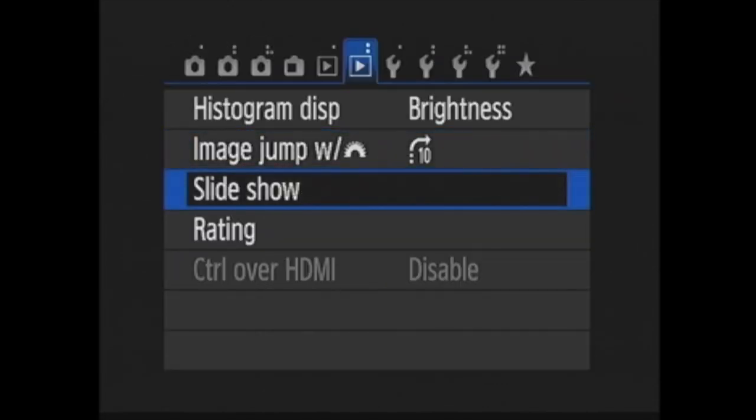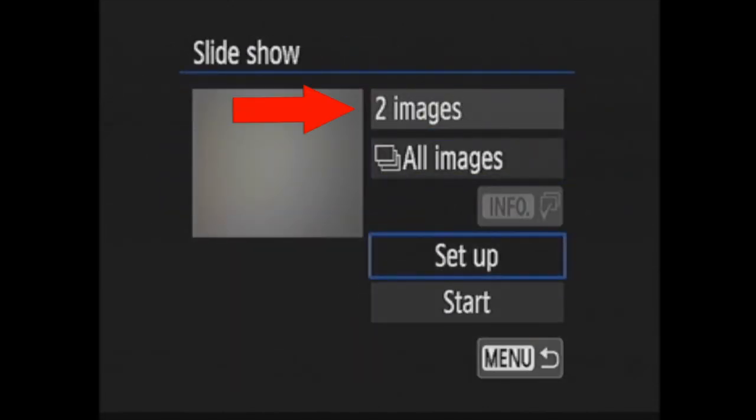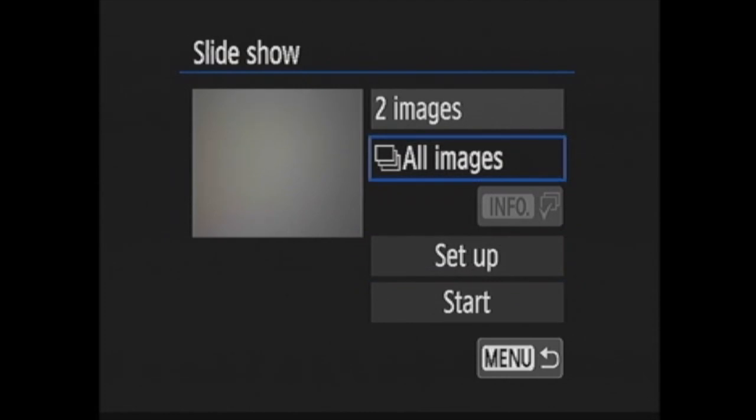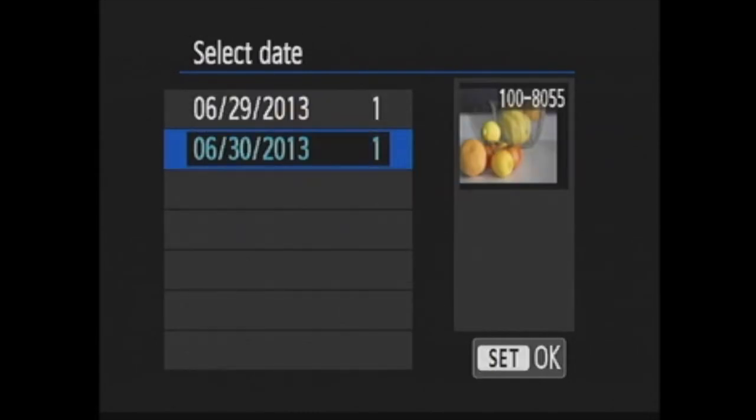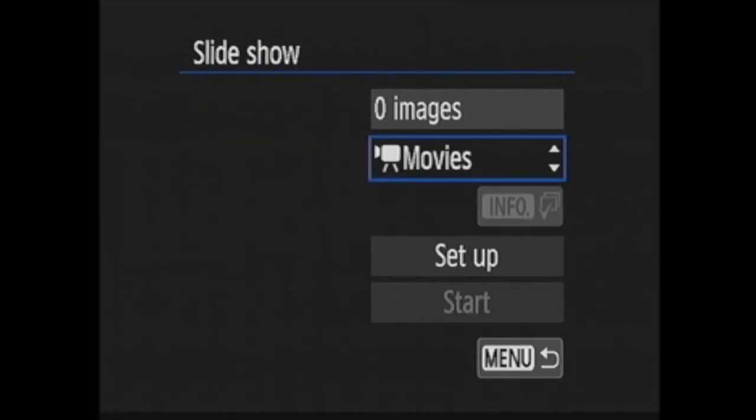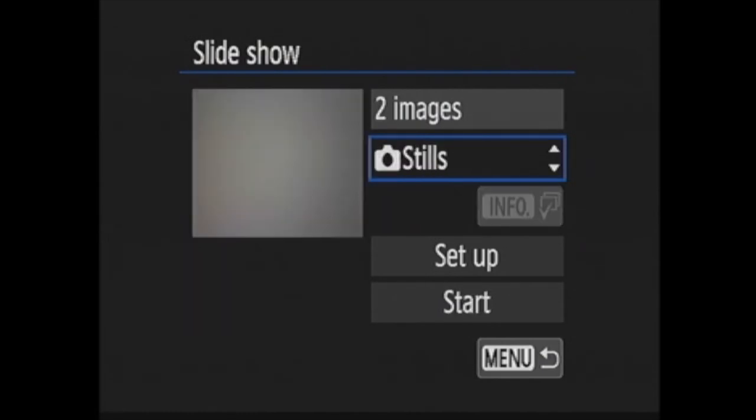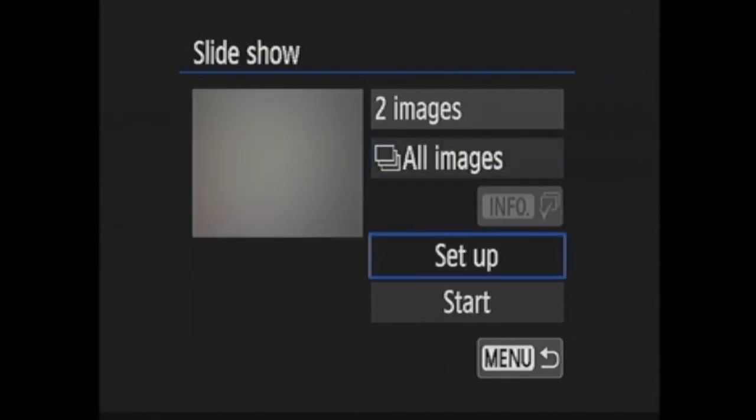Slideshow allows you to configure a slideshow. The top item is the number of images to be included. Beneath that you press set and then the up and down cross keys to choose what you want to be included: all images, a certain date which you can choose by pressing the info button, by folder, movies only, stills only, or by a certain rating. Then you press set again.